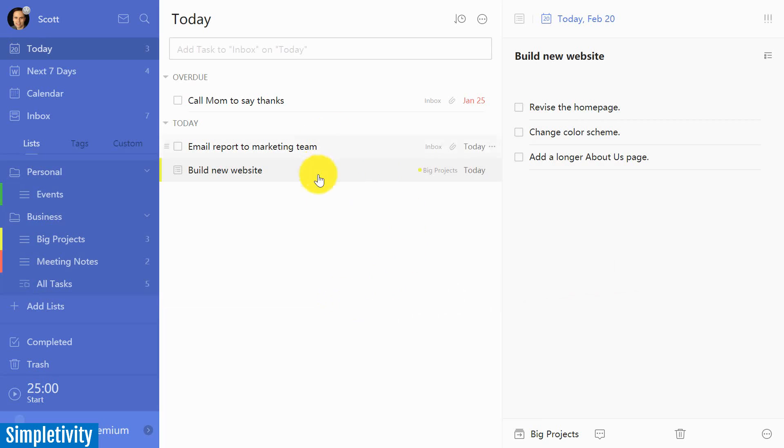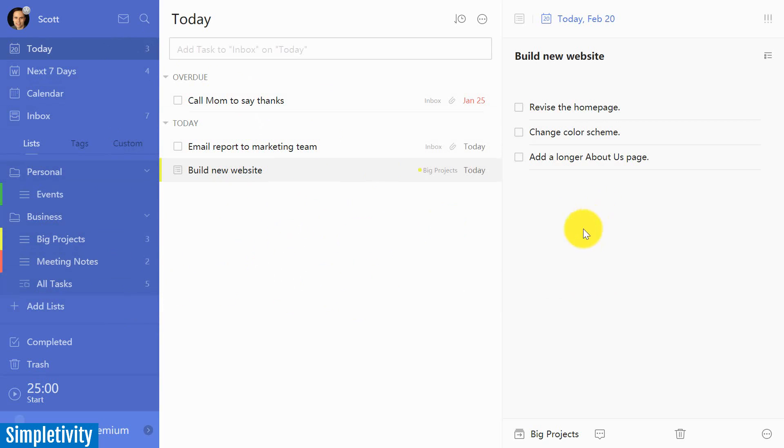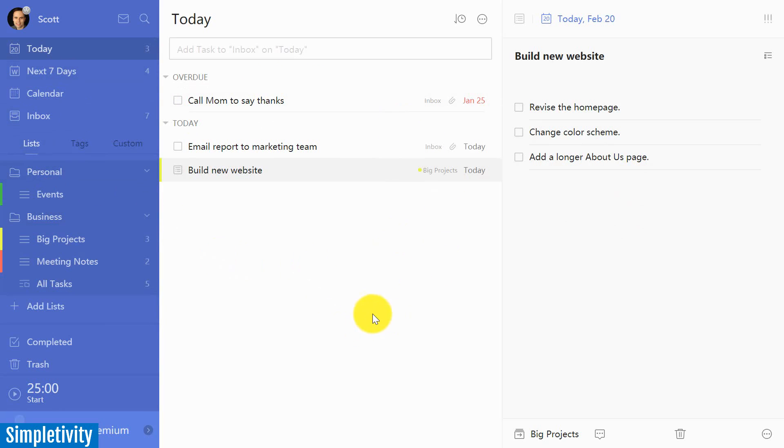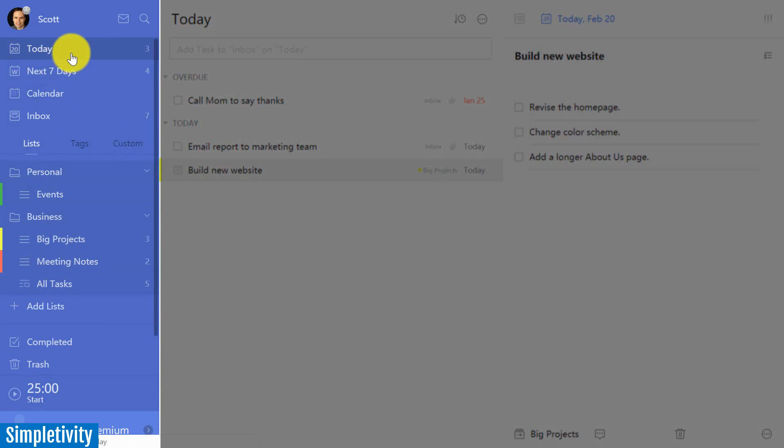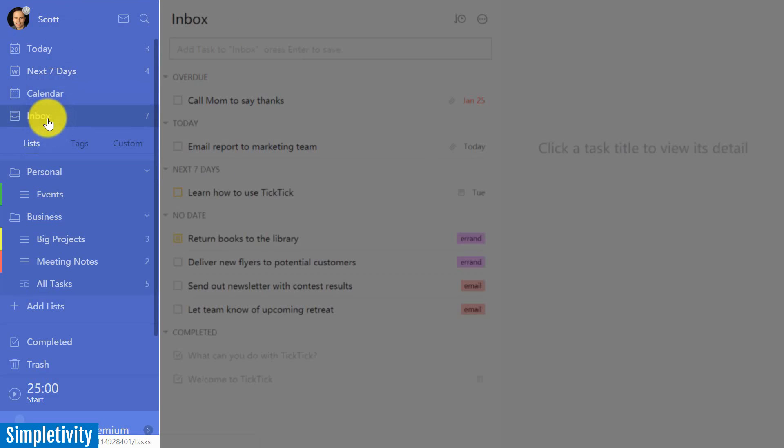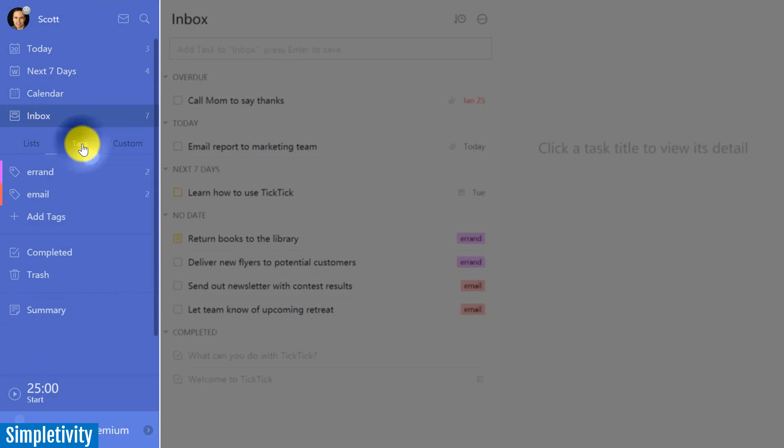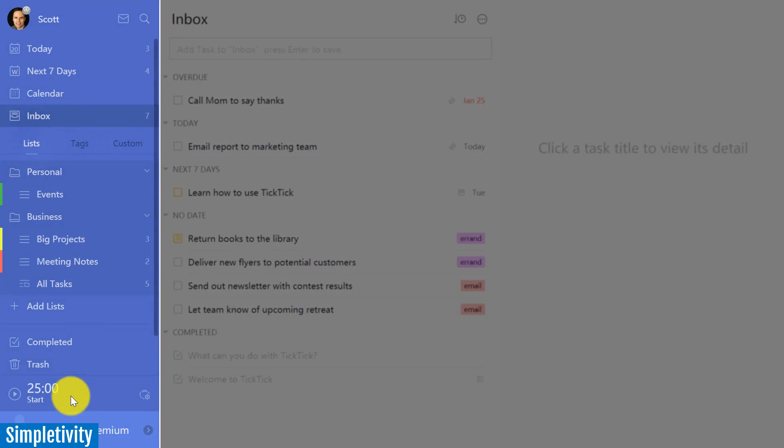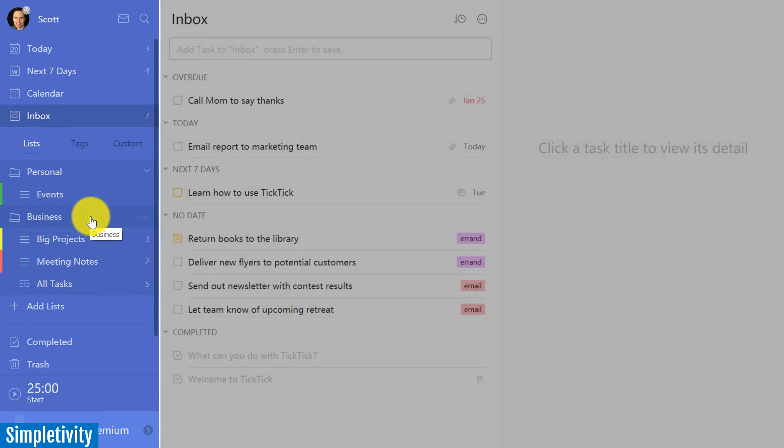Alright, so let's get things kicked off here within the desktop version of TickTick. TickTick has decided to choose a three column format for displaying its information. At first glance, it looks very similar to Todoist. On the left hand side, we've got different filters if we want to just look at today, the next seven days, or maybe our inbox as a whole. Down below, we can take a look at all of our lists. And of course, we can add tags and do some other fun features, which I'll get to in just a moment.